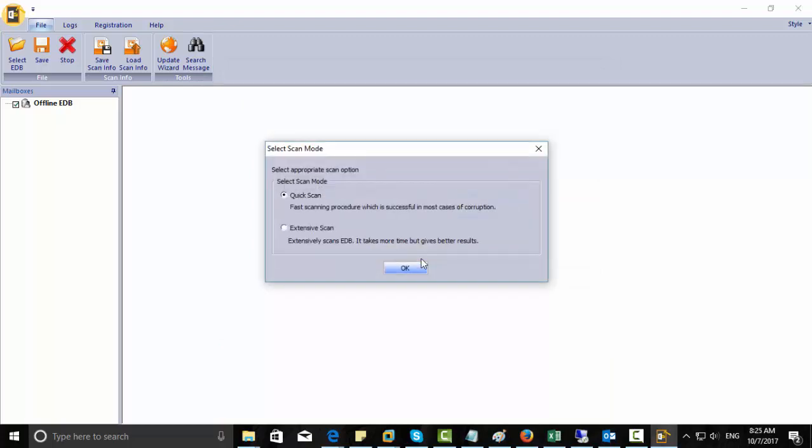There are two options: you can go for a quick scan or extensive scan. A quick scan is very fast and is successful in almost all cases with the least corruption. If you have a very badly corrupted EDB file, you can go for an extensive scan, but it takes more time but can give you a better result.